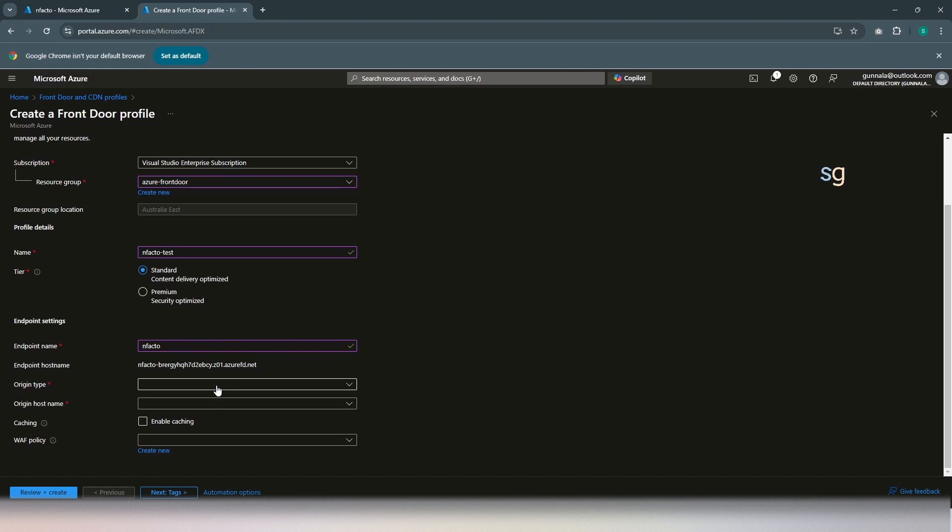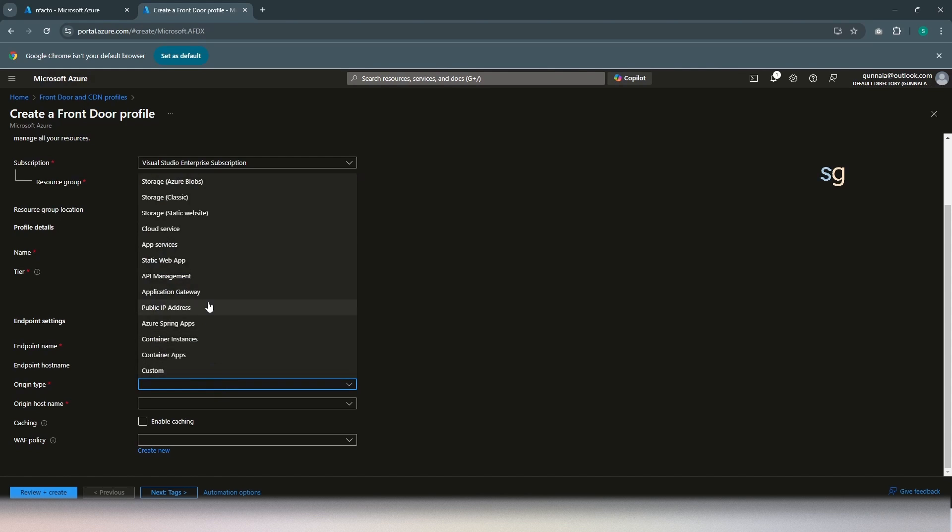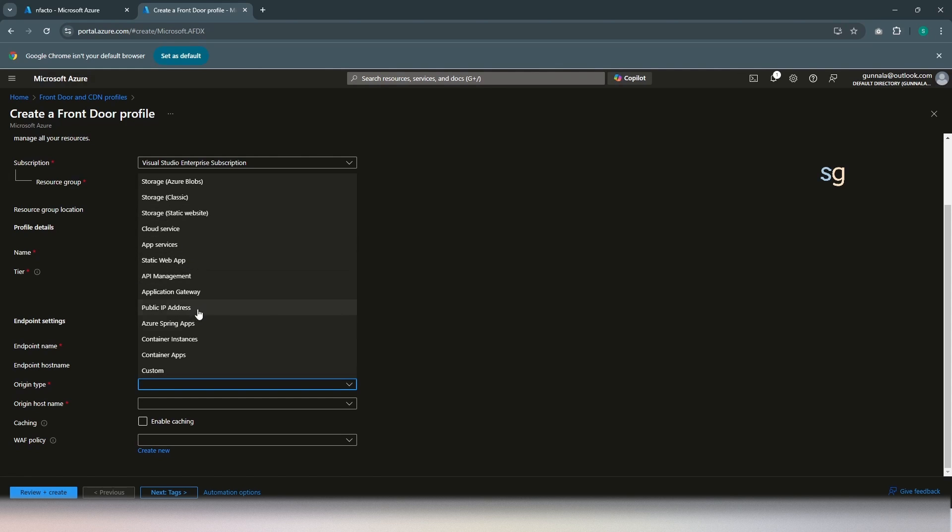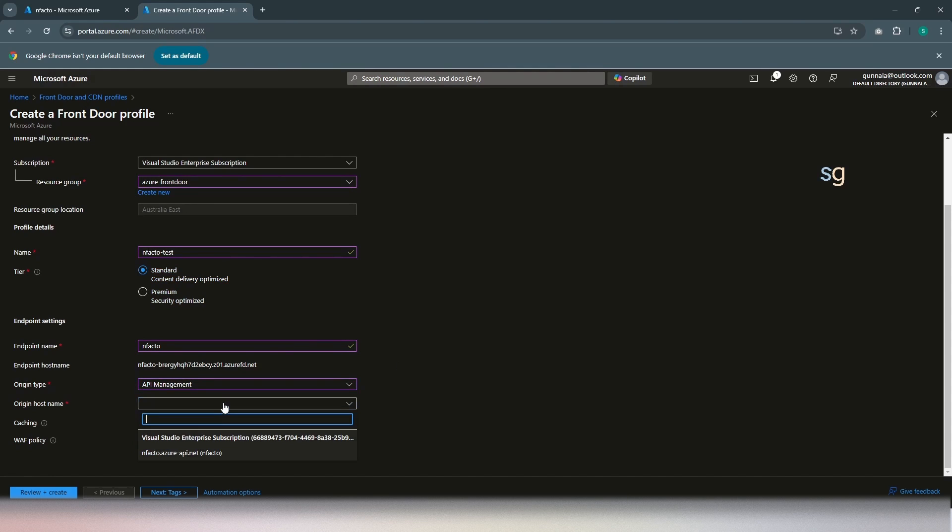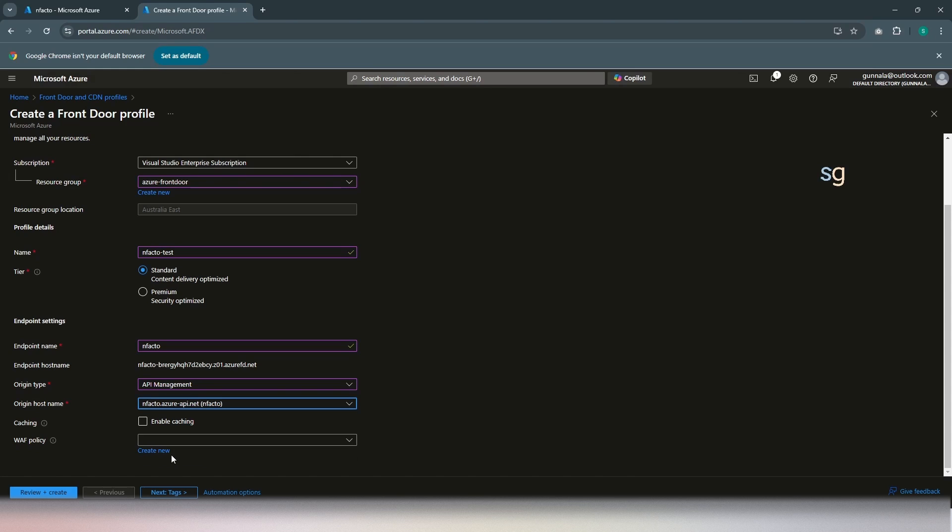The origin type is in a way type of your backend. In our case, it is API management instance. If you're wanting to have your backend as app service, you can select app service and static web app and different things here. Even application gateway can act as a backend as well. But in our case, it will be API management instance. Let's select API management instance. Now, it should bring up all available API management instances under this subscription. We have already this instance. So, we are configuring Front Door in front of this one. Let's select that.